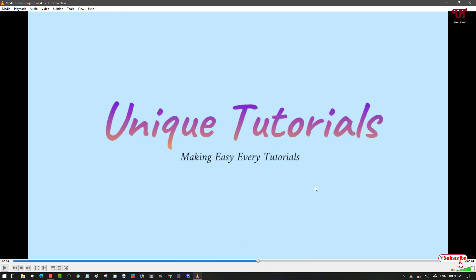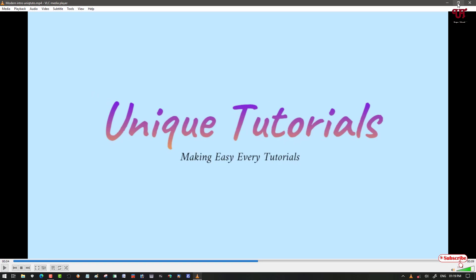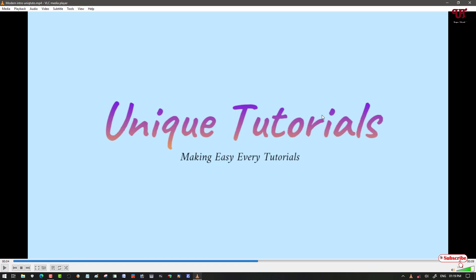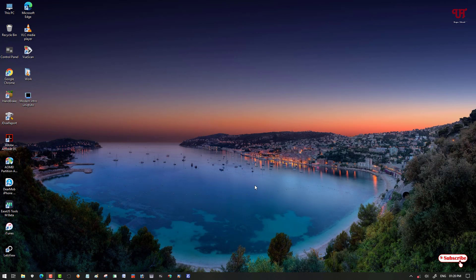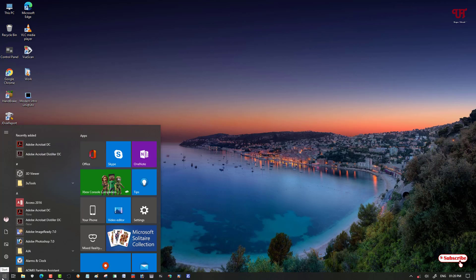So you can hear a sound of this video, right? So how can you remove the audio from this video file in Windows 10 computer?